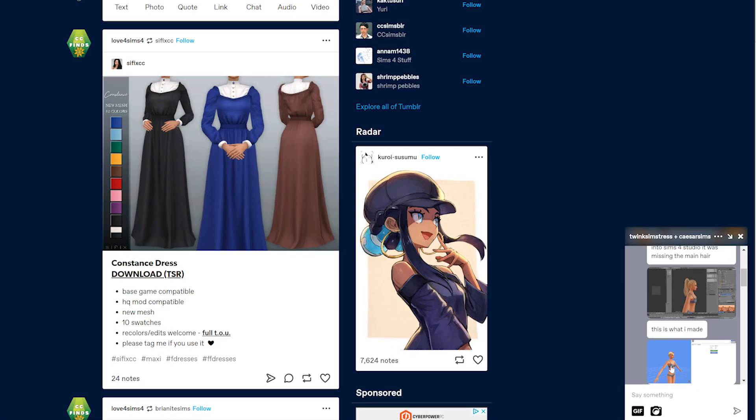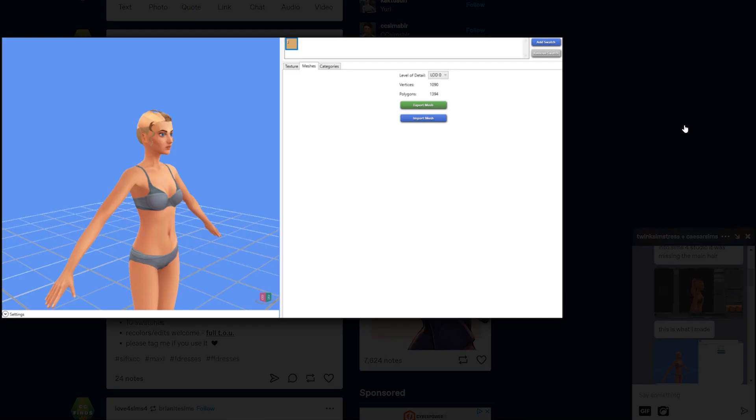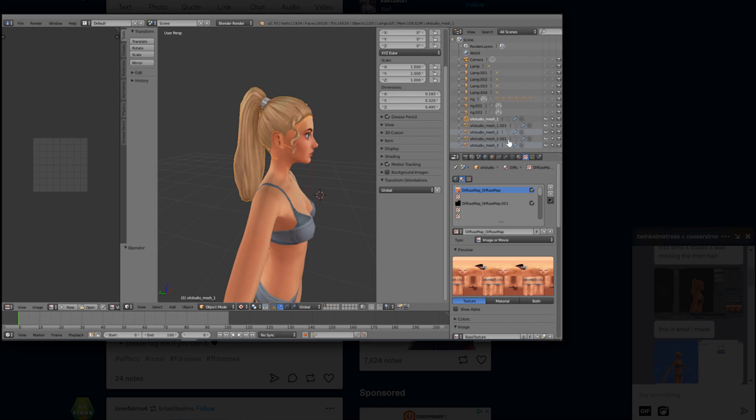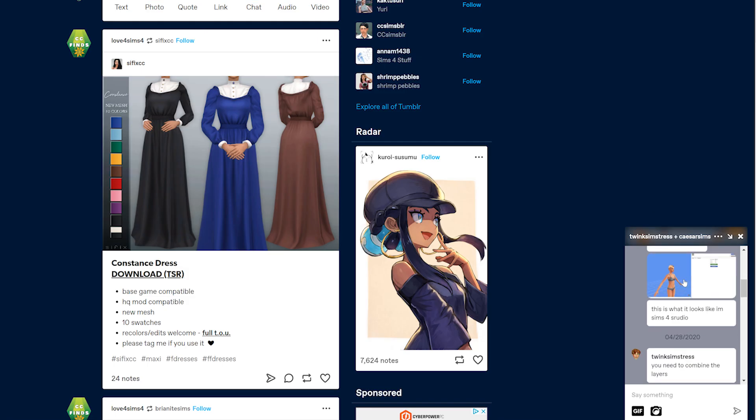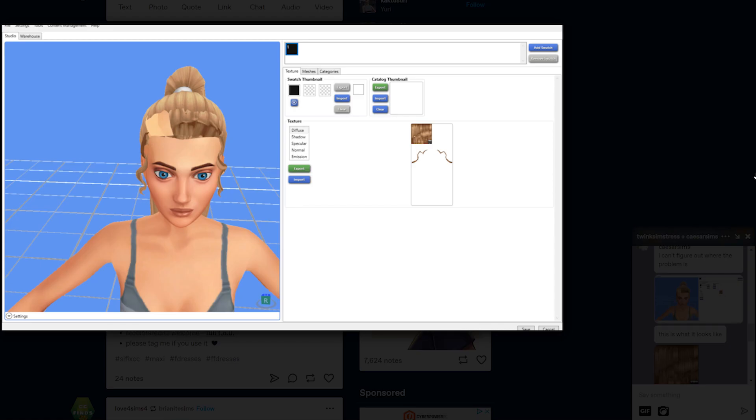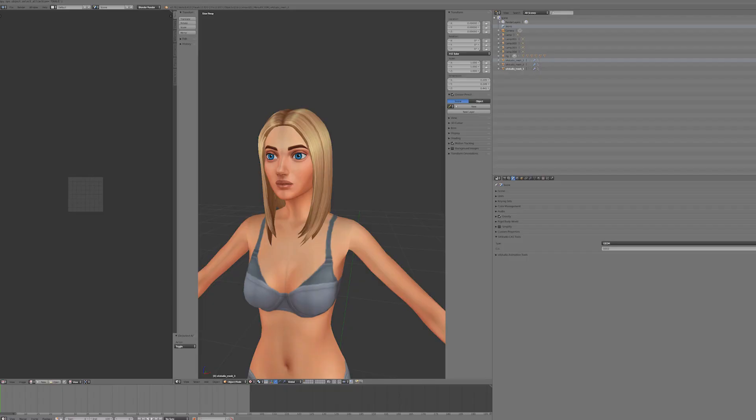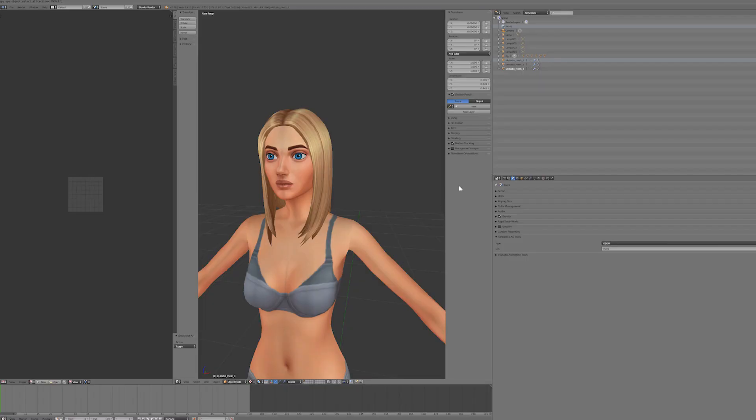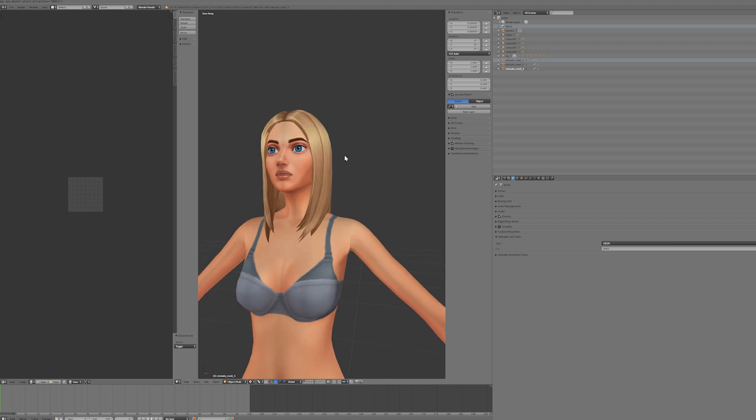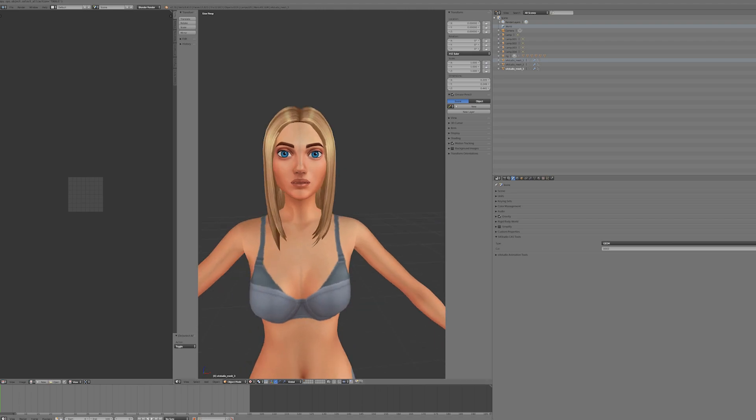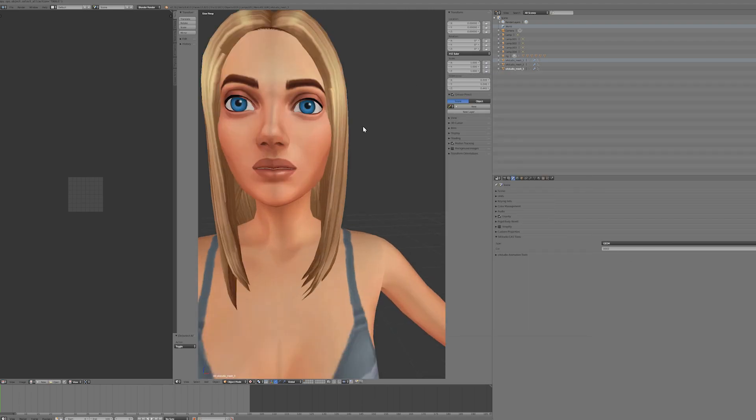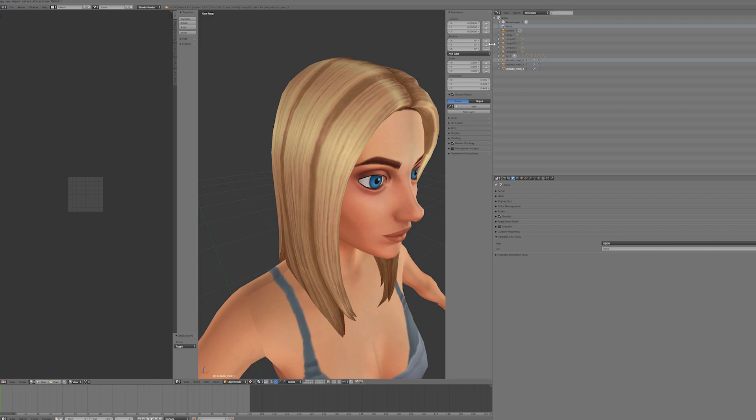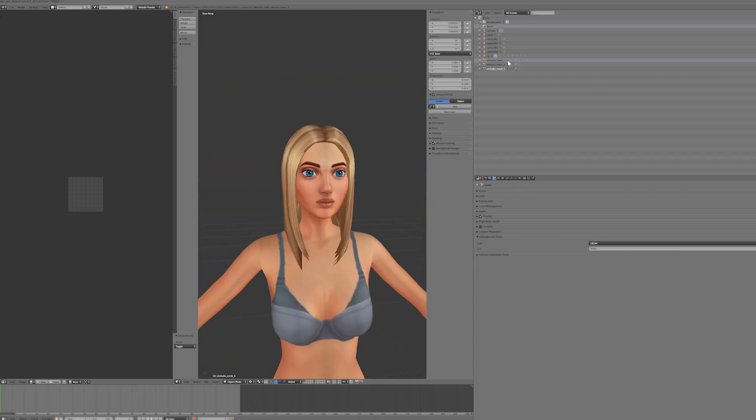So this person messaged me on Tumblr saying they followed my tutorial and their hair looks great. But when they uploaded into Sims 4 Studio, it looks terrible. This person seems to be having UV map issues and seems to be having a hard time understanding how layers work in Blender. So this is what I'm going to be addressing in this video.